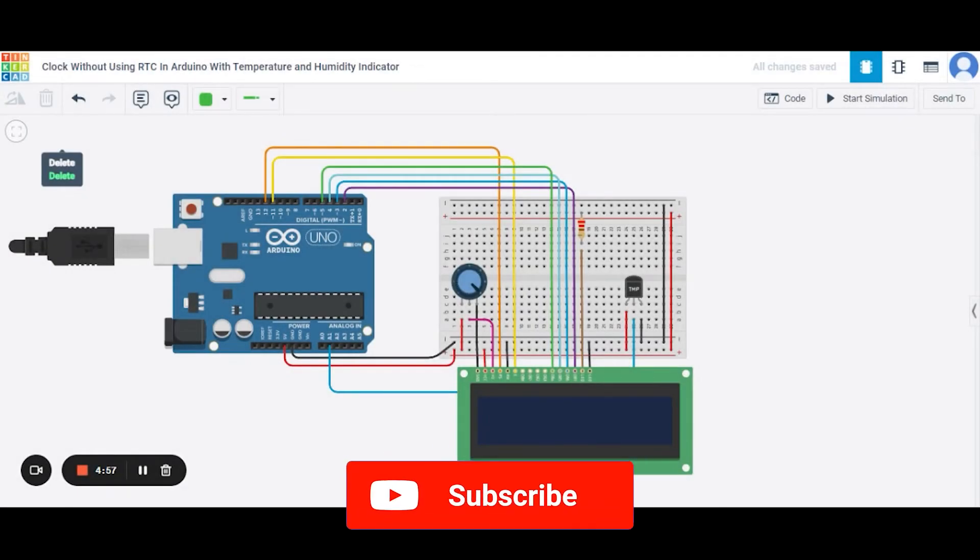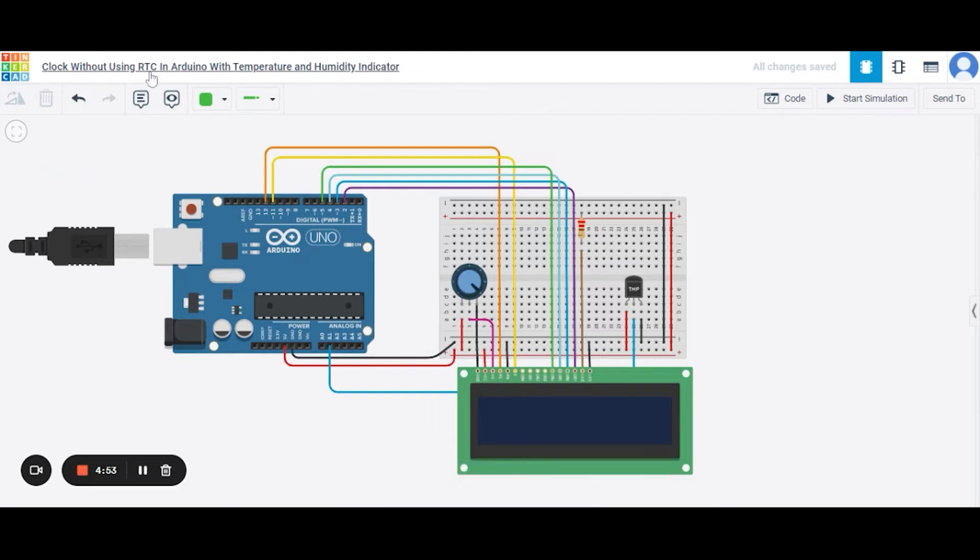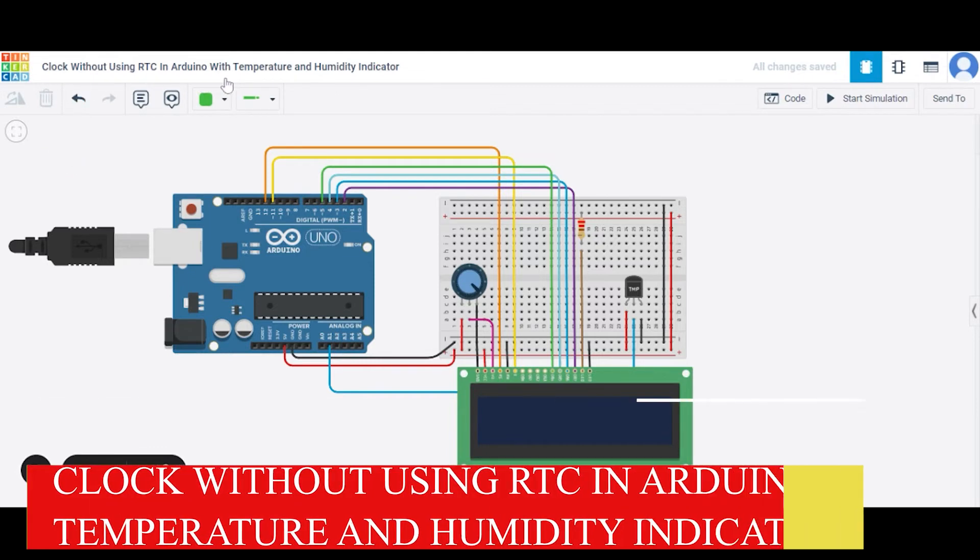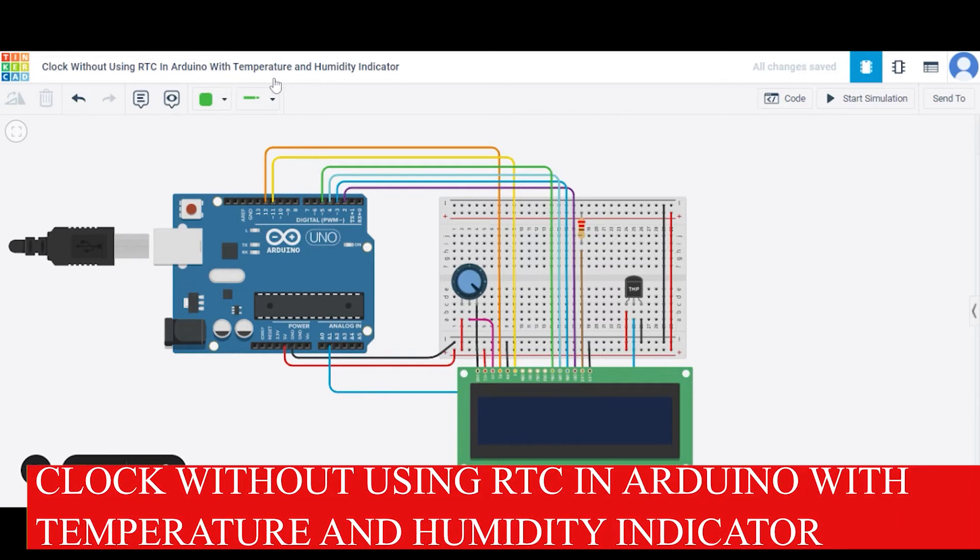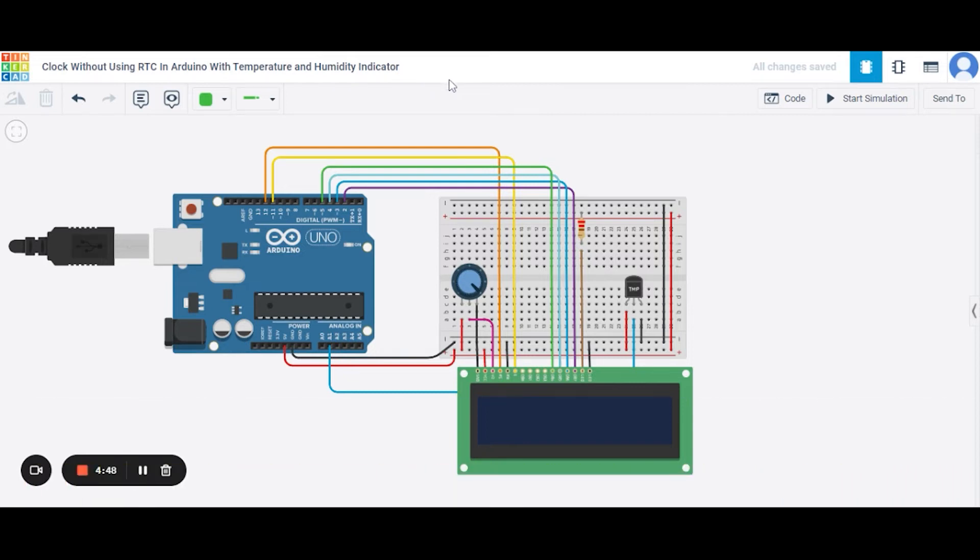Hello everyone, welcome to my project ideas show. Today we will learn how to make a clock without using RTC, with both temperature and humidity indicator. So let us get started.